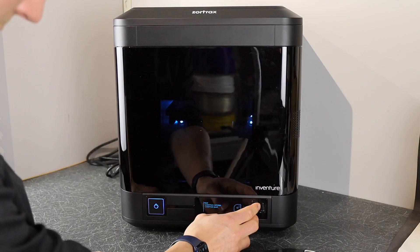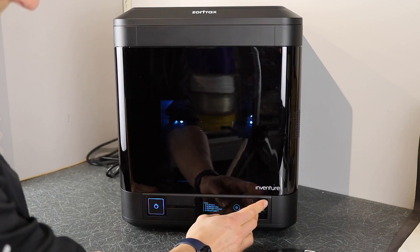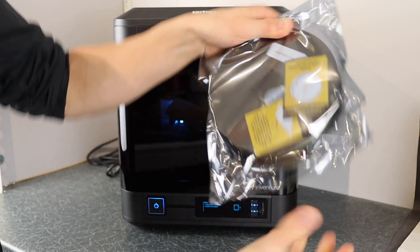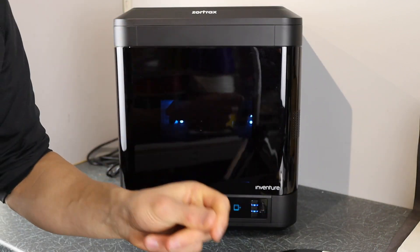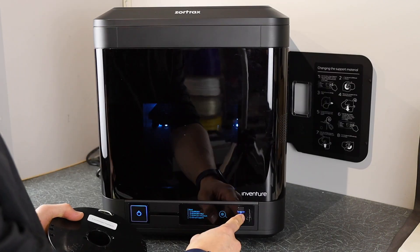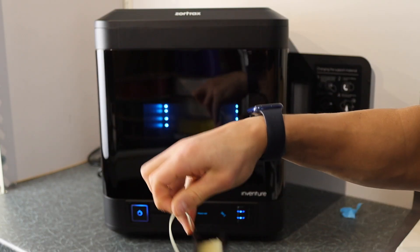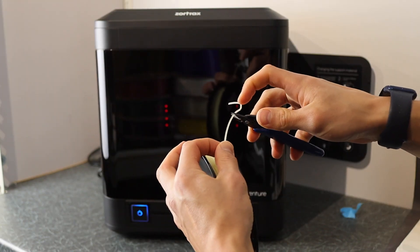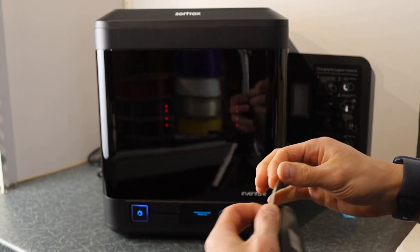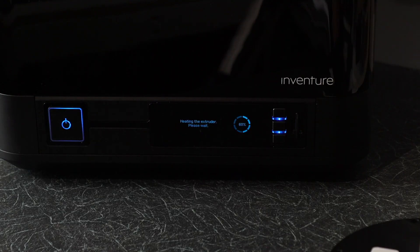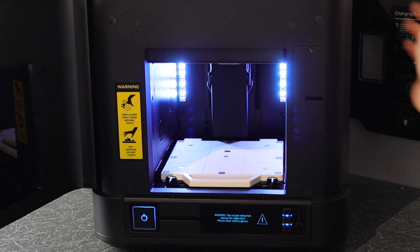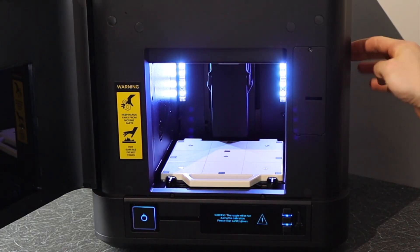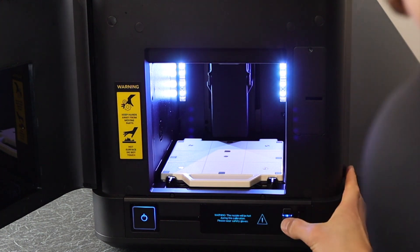In the video the other day I already loaded in the PETG, so I'm now putting in the support material, Z-Support Premium. To load material into this printer you have to snip the end on a slight angle, wait for the extruder to heat up, and then push the filament through the Bowden tube. Although this printer is a direct drive, it still uses a Bowden tube to guide the filament from the holder to the hotend.